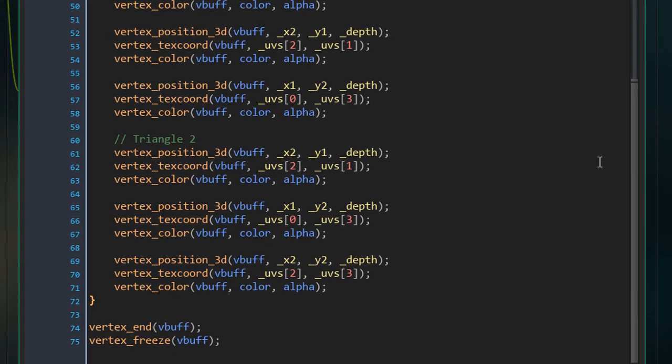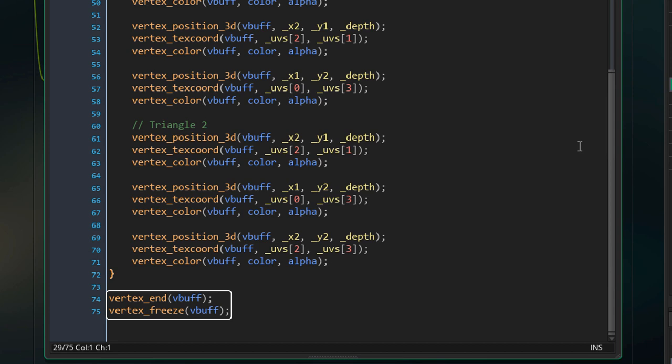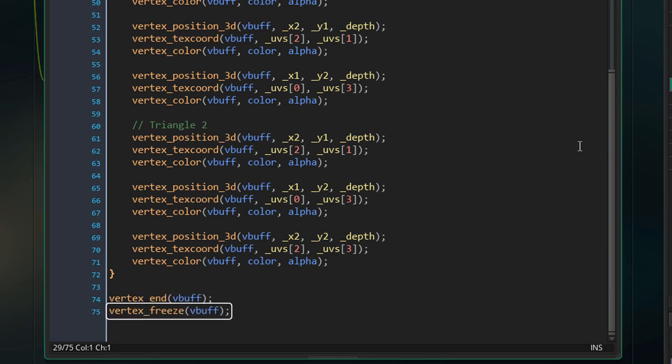After the repeat loop is over, we stop writing to the vertex buffer using vertex_end. Then we freeze the buffer using vertex_freeze — this makes it read-only. By doing this, the vertex buffer becomes faster, and since we don't need to change it, we freeze it.